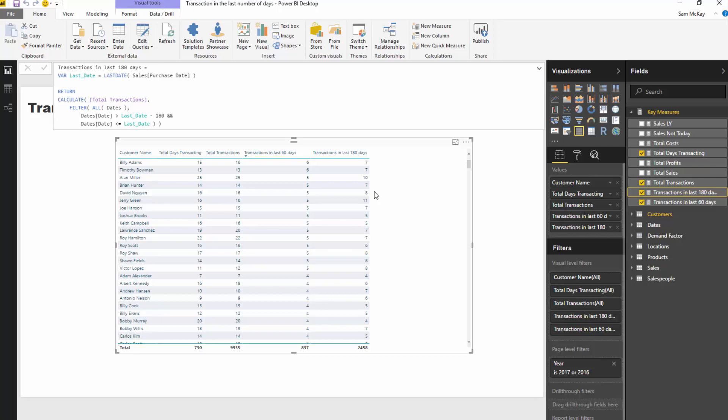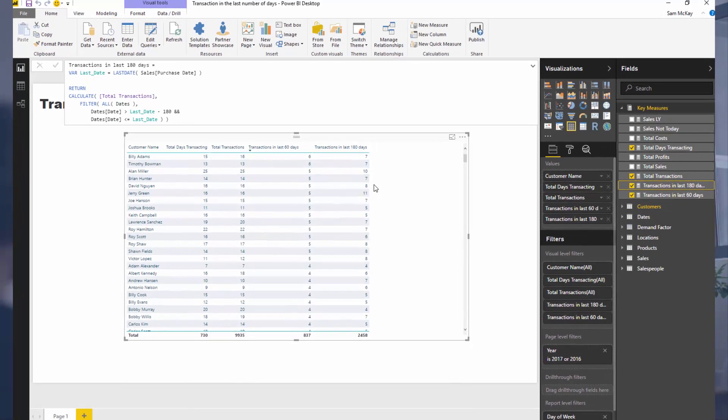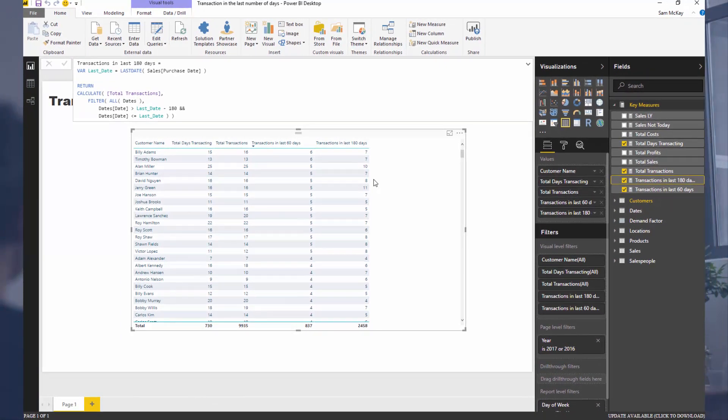You could almost look at the velocity of a customer's purchasing cycle. Are they transacting more over the near term than they have historically over the last 180? Was it because we gave them some discounts or was there some particular marketing outreach that we did? There's lots and lots of different applications for this particular insight.